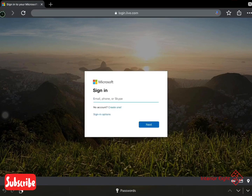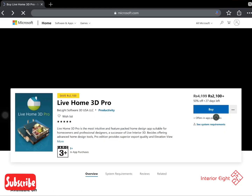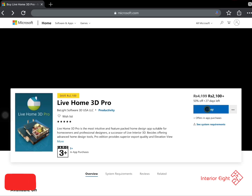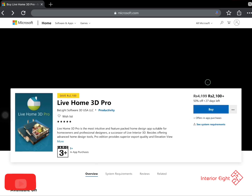When you sign in, you will have the option to install it. After that, it will be installed. If there is a problem, there are two reasons: number one, your Windows is not updated, and number two, your firewall is blocking it.